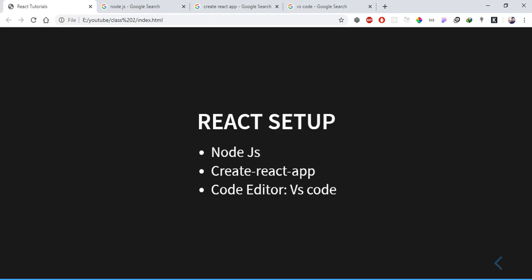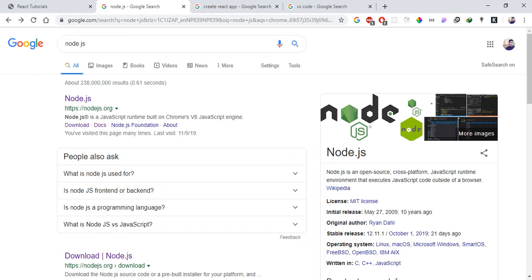We will download and install the necessary tools. A very good editor is recommended. VS Code is a good editor to use. It has many features including a built-in terminal. Go to Google and search for the official Node.js website.